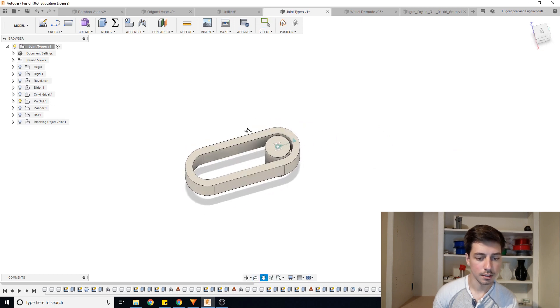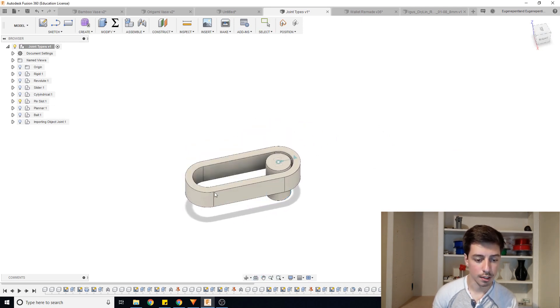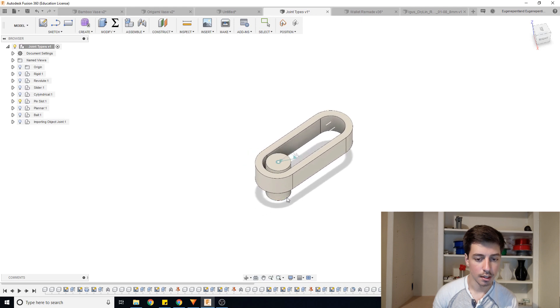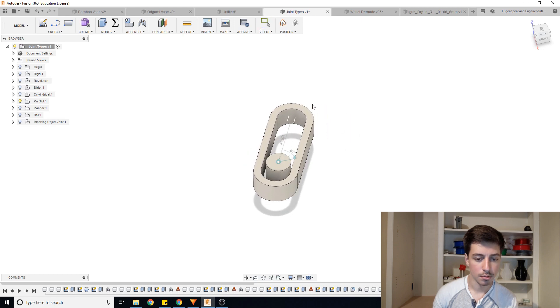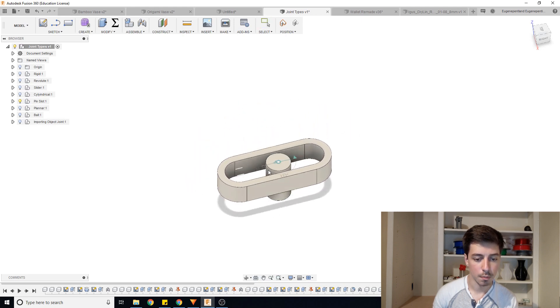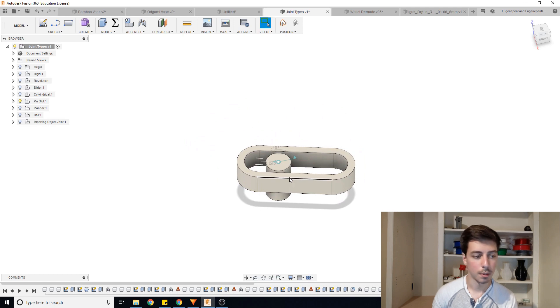Pin slot. So we have a pin here and a slot that I can move along so I can click and drag this and this slot will be able to rotate around and maintain the position along with the pin.